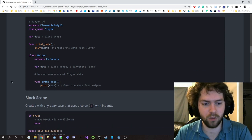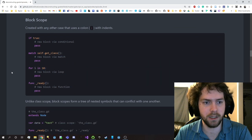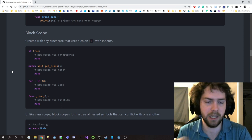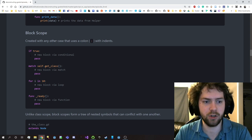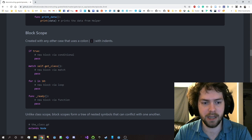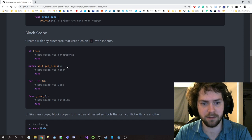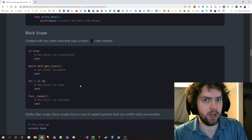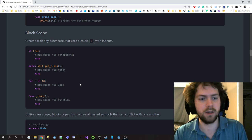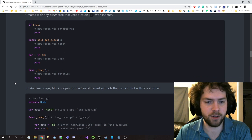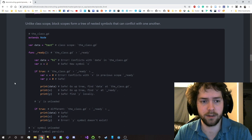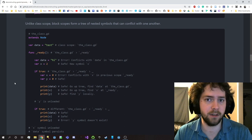This is not so when we get to block scope. Block scope is created in any case where you have a colon with indents - that's for conditionals and match statements, any sort of loop, as well as function calls. You create this block of indented space after a colon where you can create variables or do whatever you want, create additional nested blocks, and unlike a class scope the block scopes form a tree of nested symbols that can come into conflict with one another including with the class and global scopes.